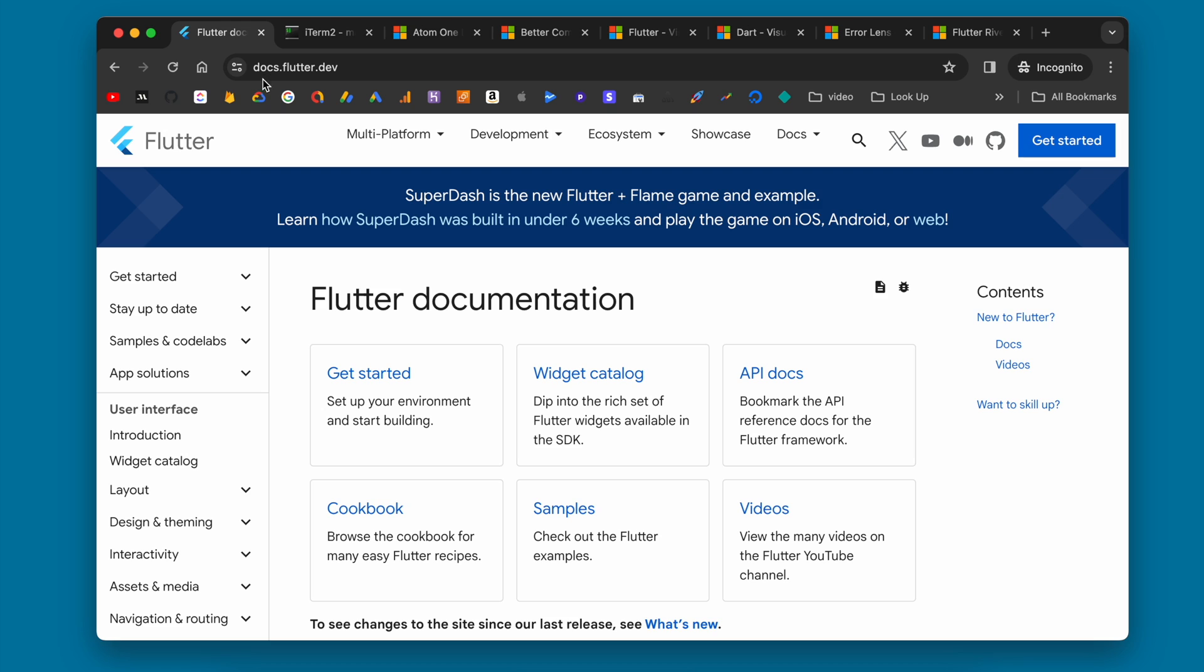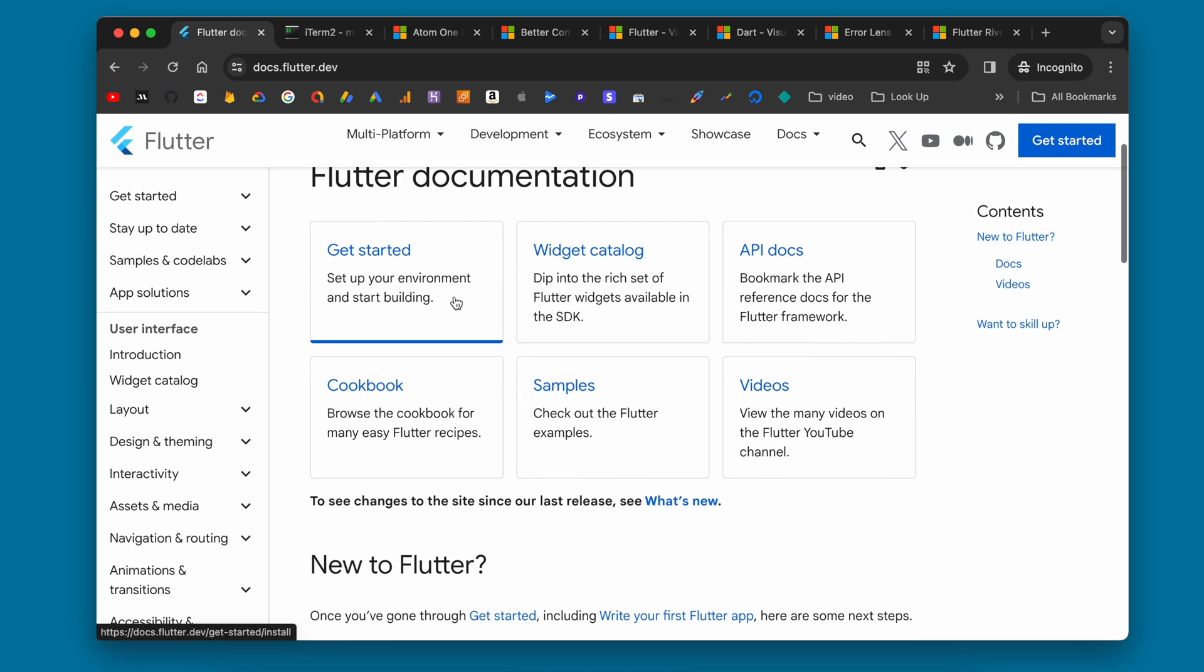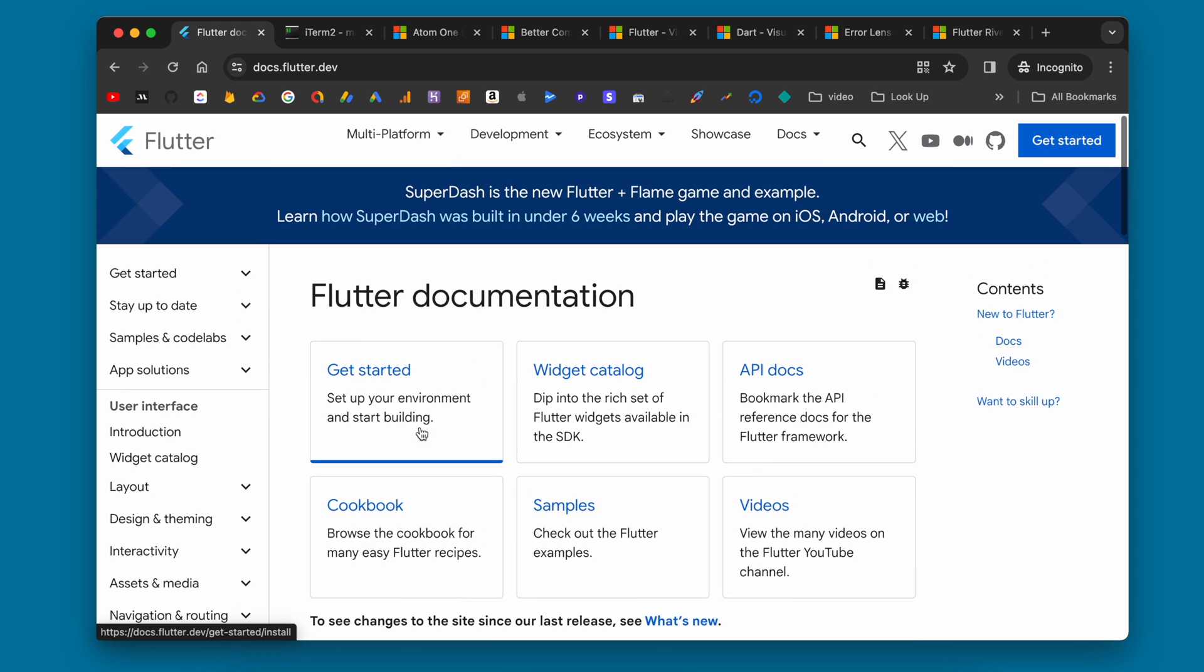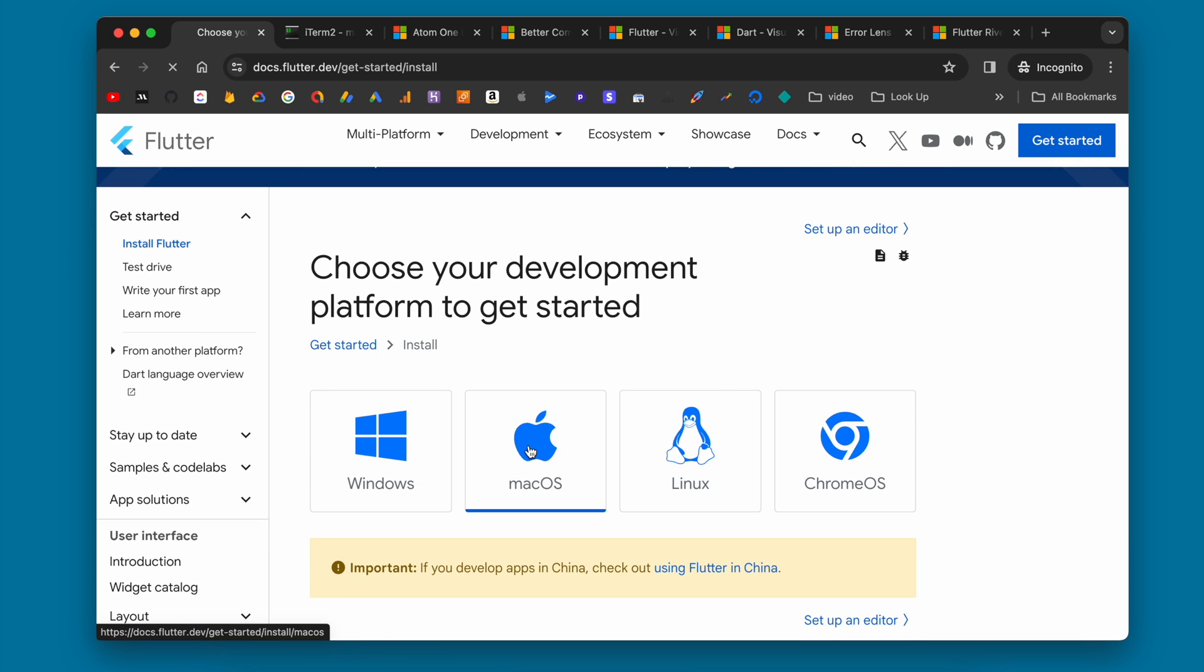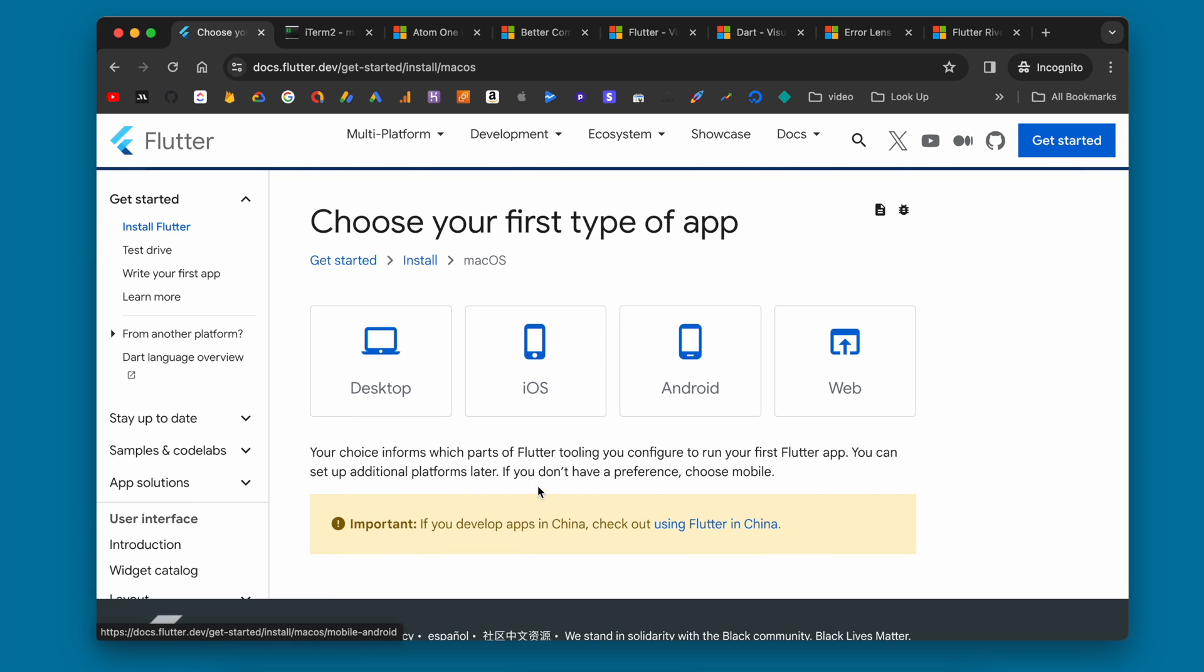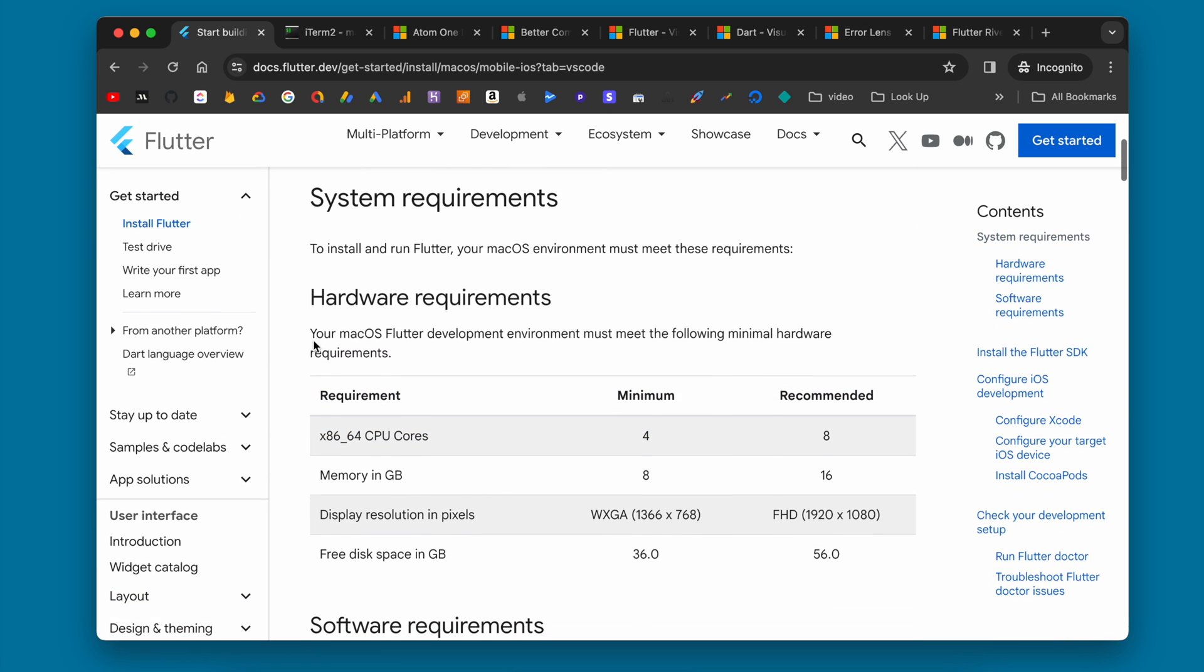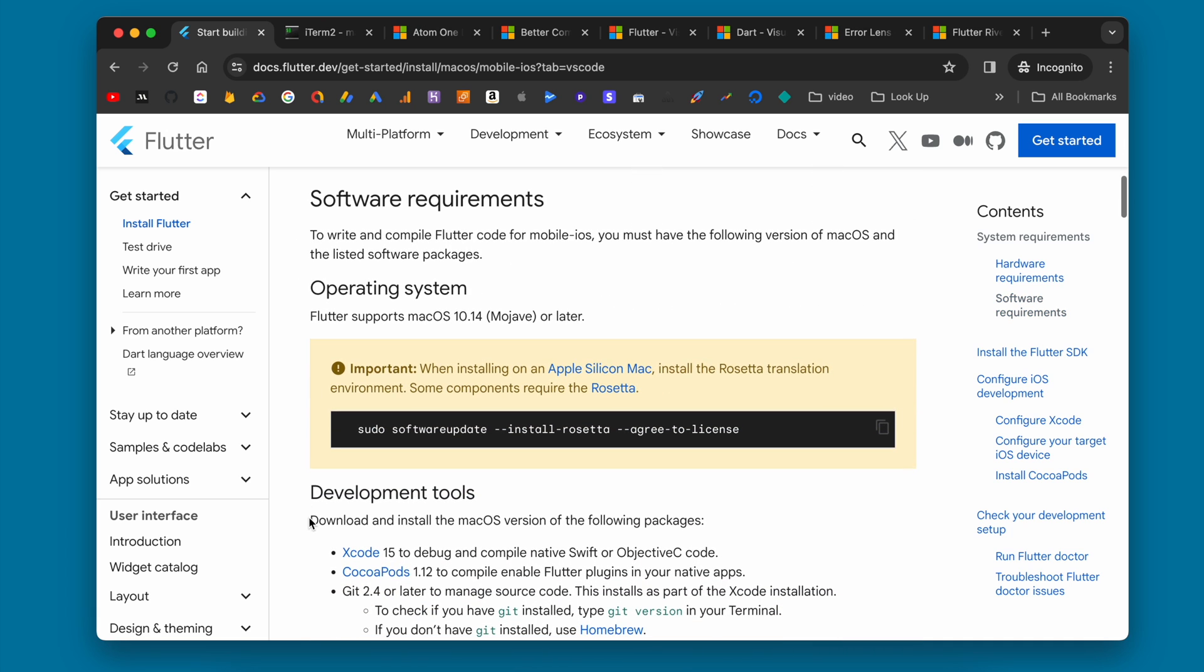Firstly, you're going to want to go to docs.flutter.dev, and right here is where you're going to be able to get a great walkthrough of how to install Flutter. So if you click on get started here, it's going to walk you through where you're installing. So I am on a Mac, and then you can also choose the type of app that you want to build. This is just for your first app, so it doesn't really matter which one you choose now. You will probably at some point set up for all four platforms, but I'll go with iOS here.